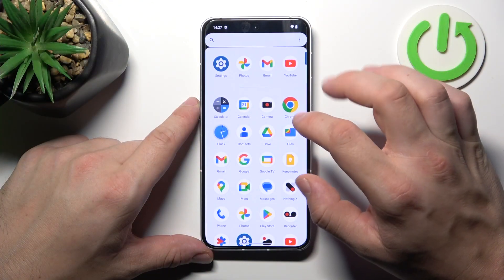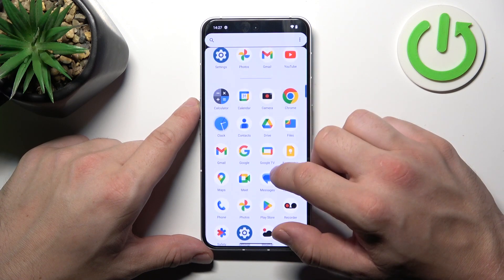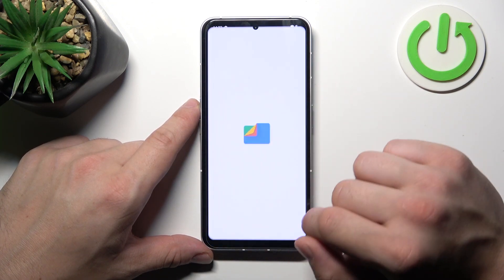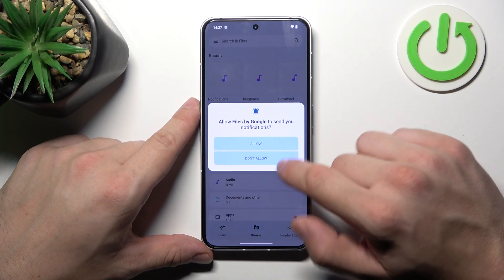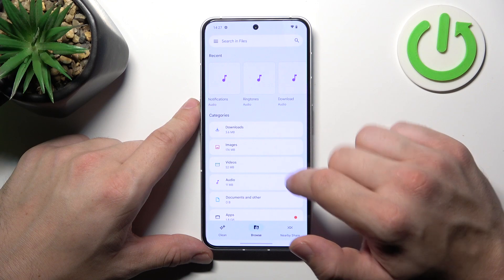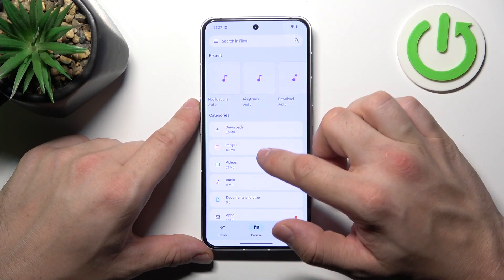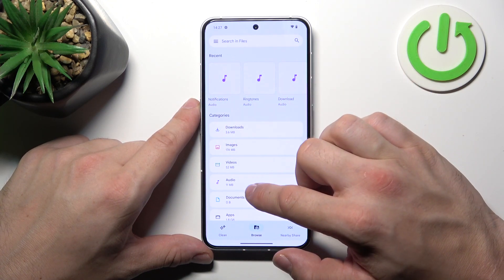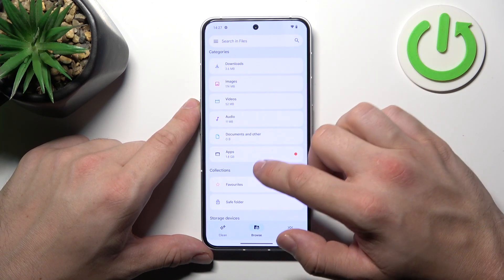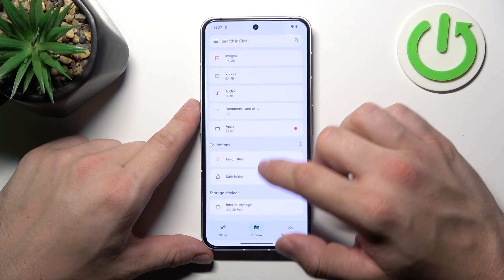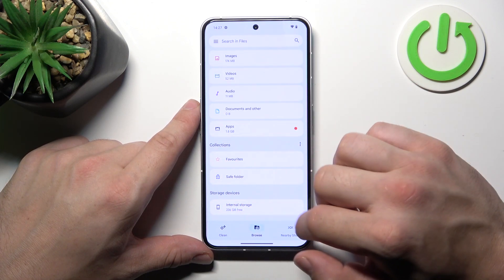In the beginning, let's enter App Drawer and search for Files App. Enter it, and thanks to Files App, you've got access to your recent files, downloads, images, videos, audio, documents and others, apps, collections, and internal storage.